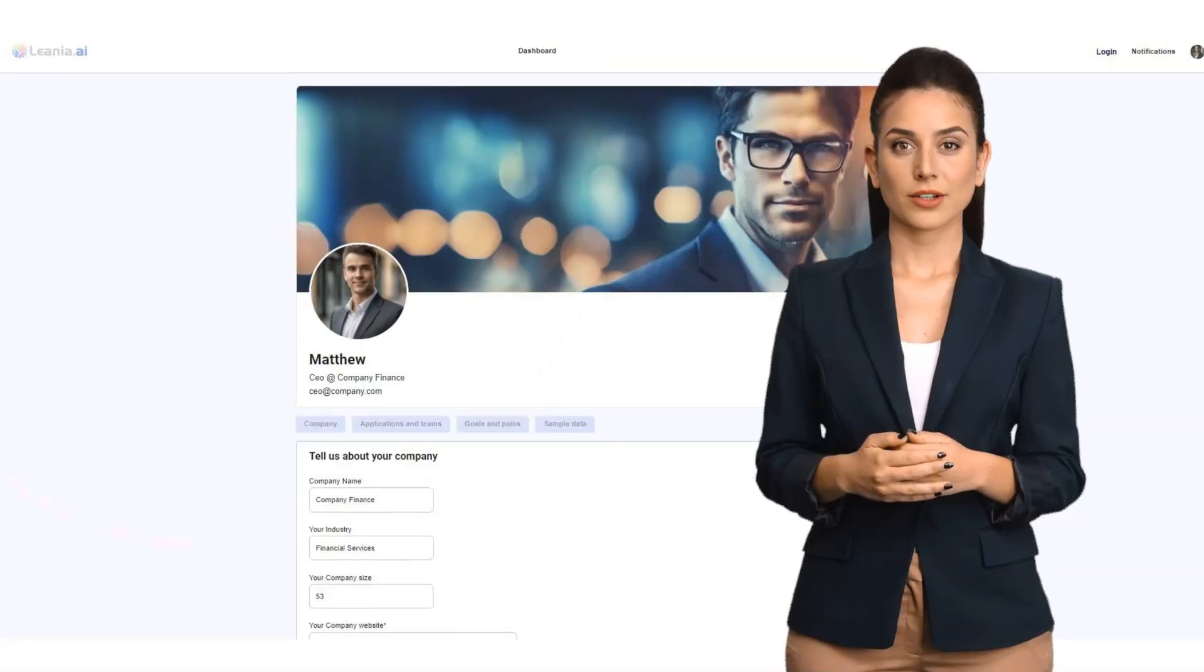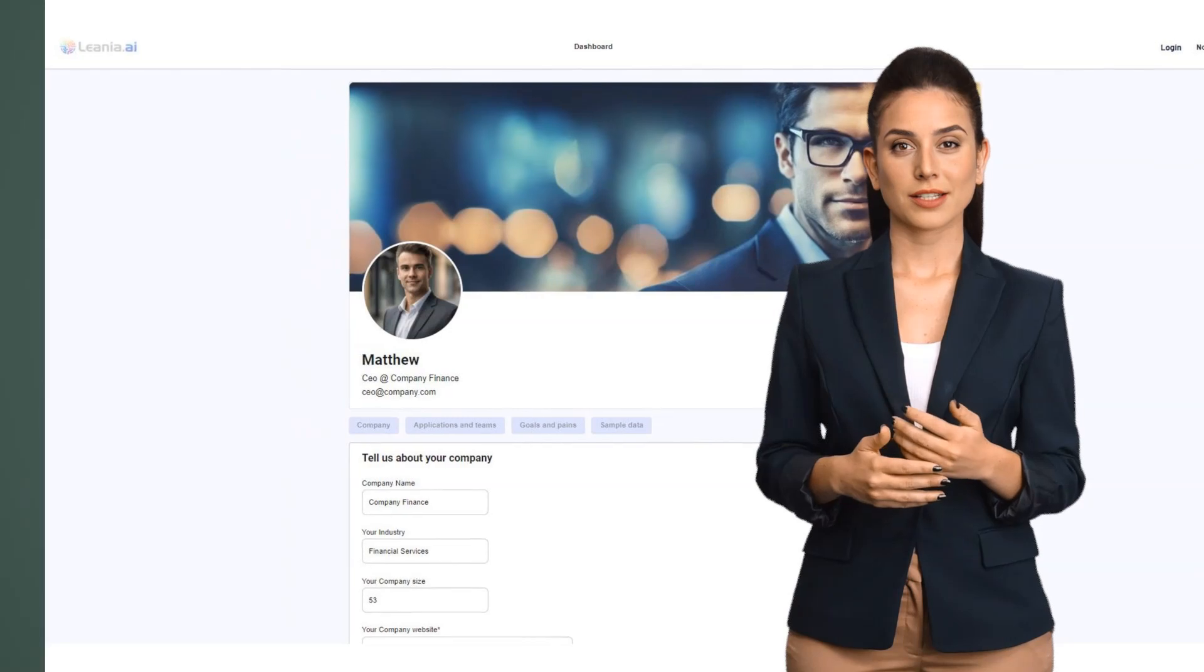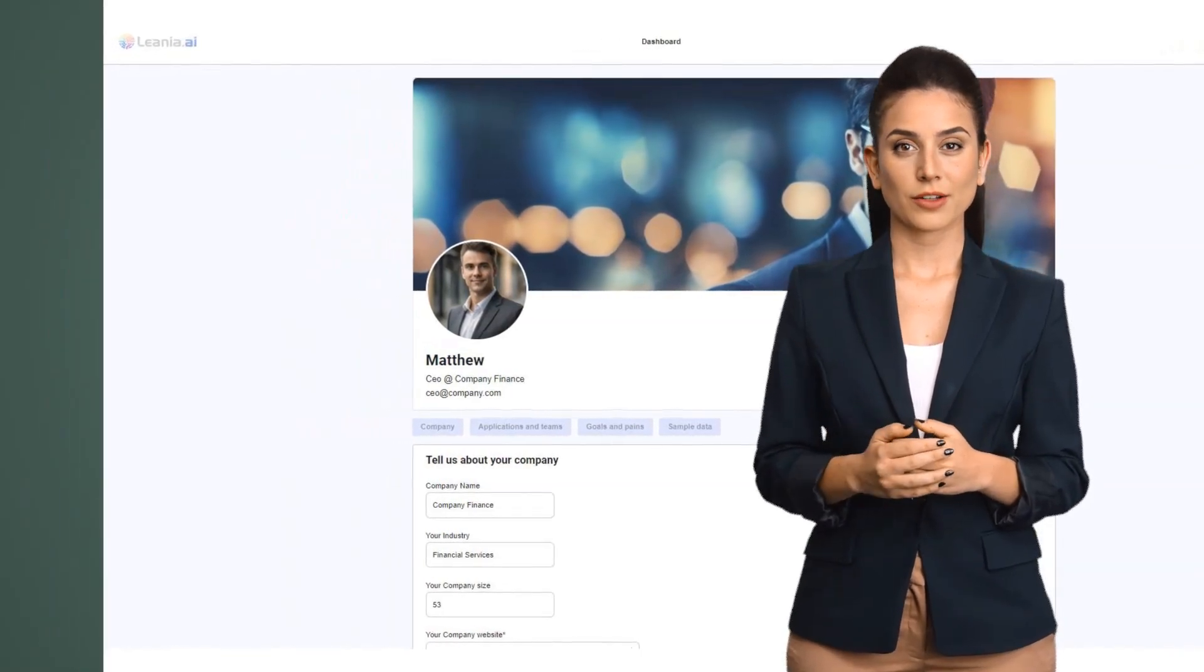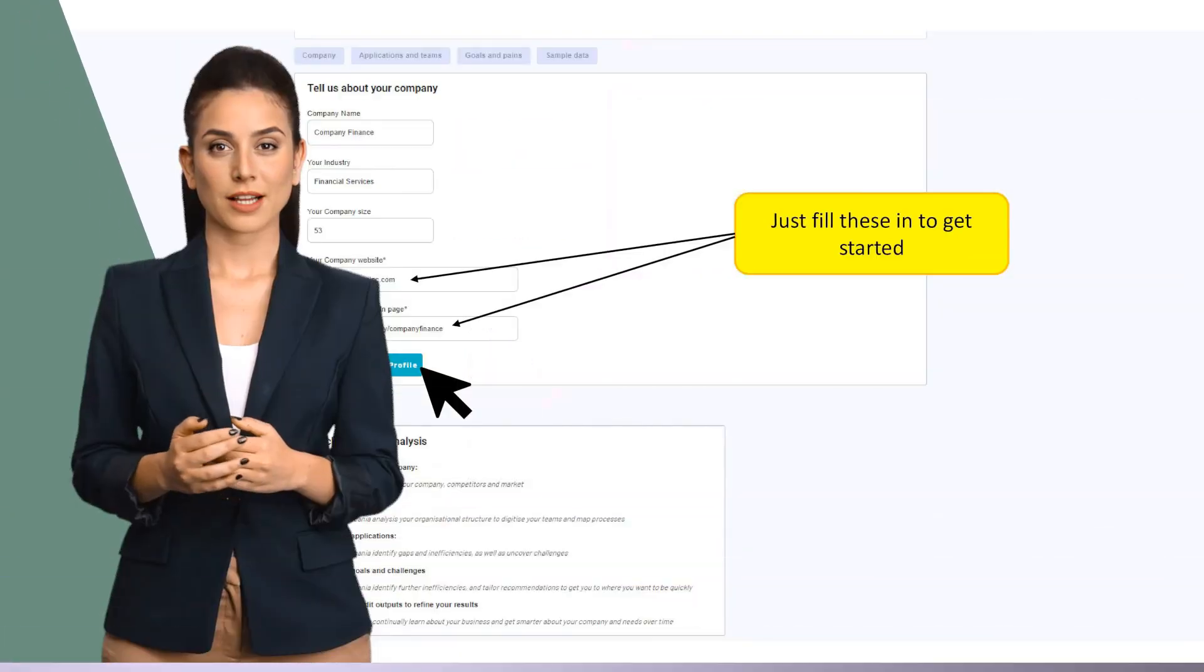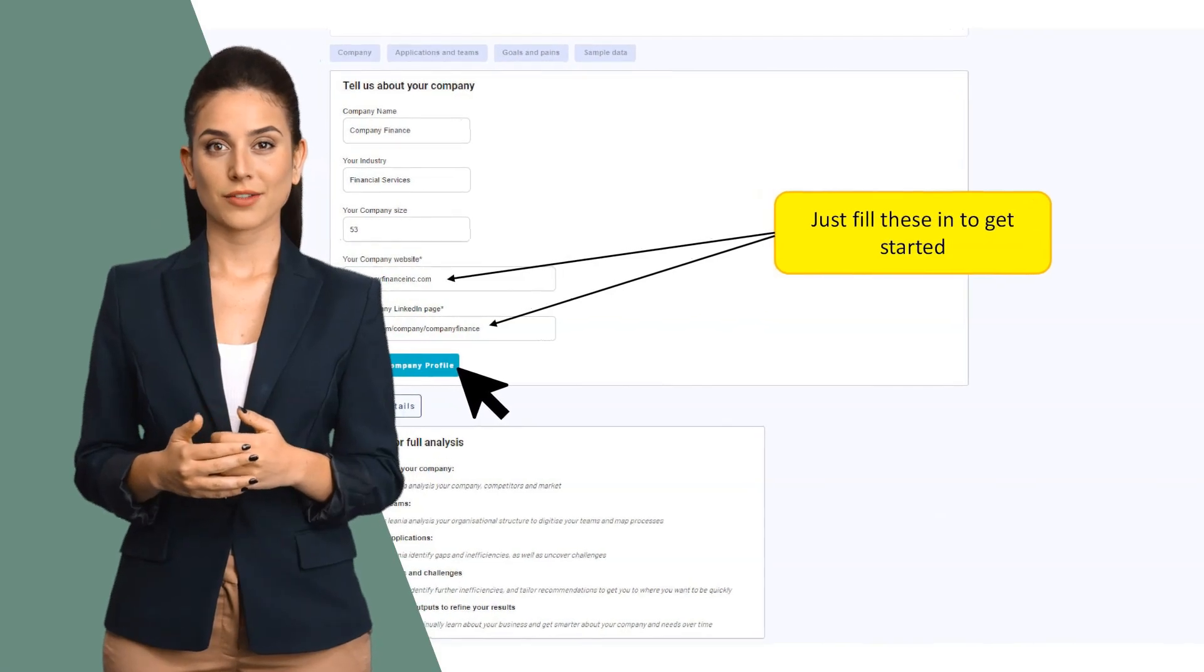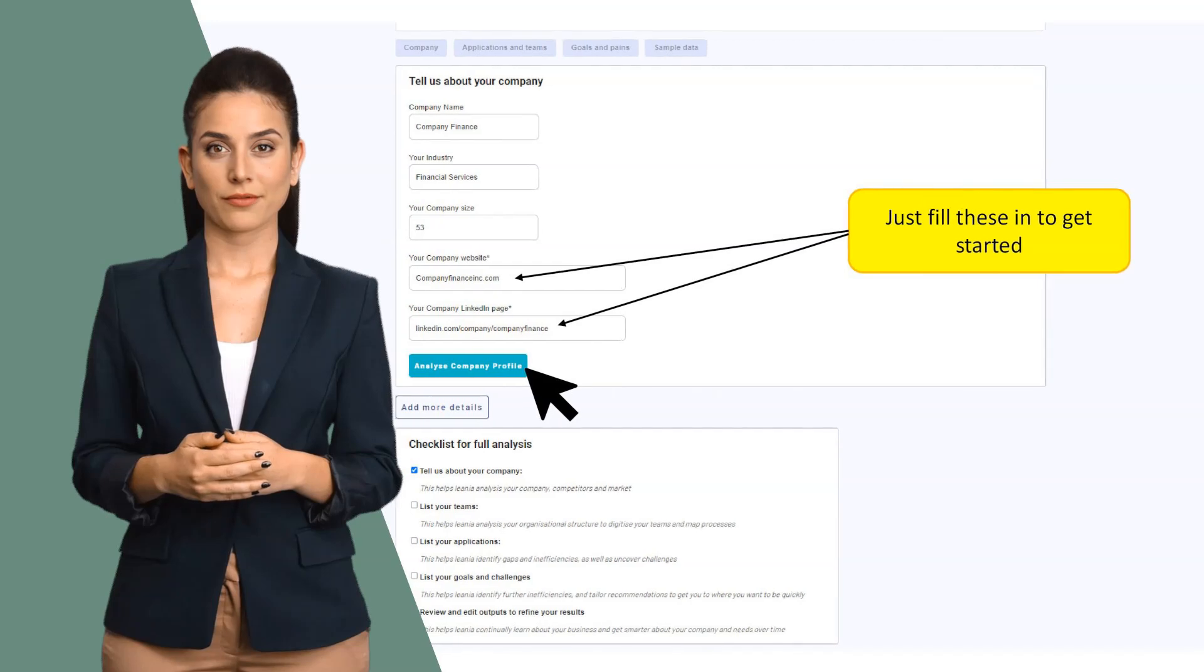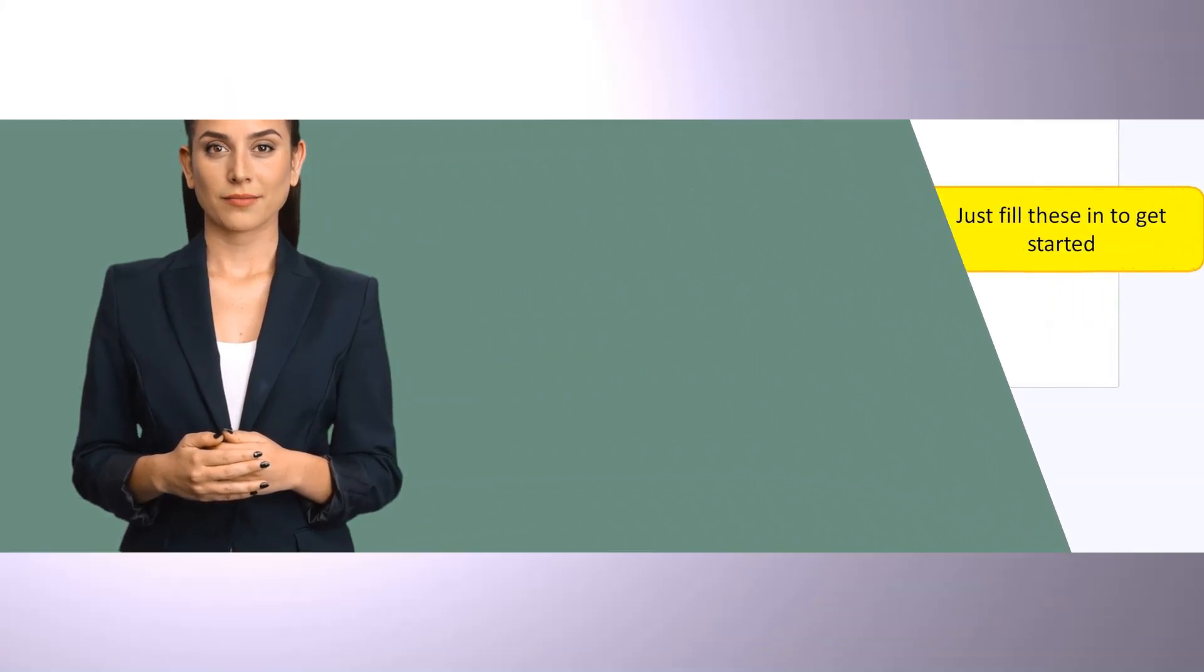First, get started by completing your profile. This is how Linea starts to get to know your business. You can very easily start training Linea on your company and add more details as you go. To begin, Linea only needs two things to start learning: your company website and your company LinkedIn page.